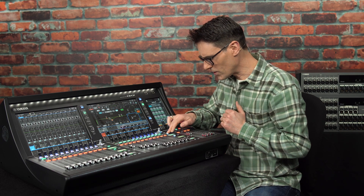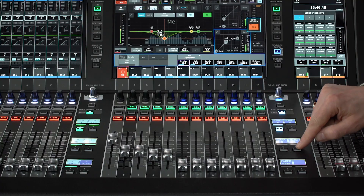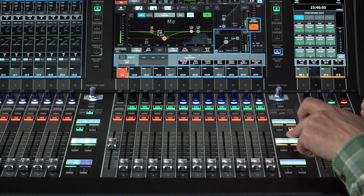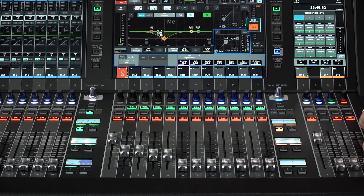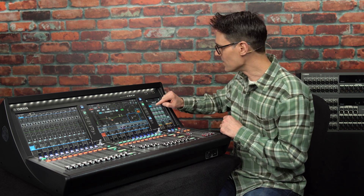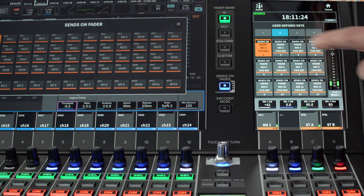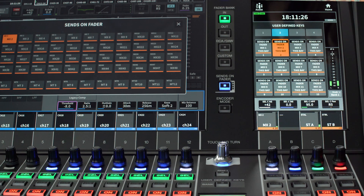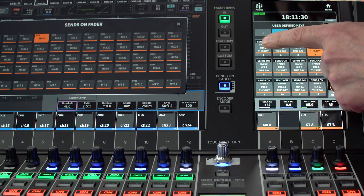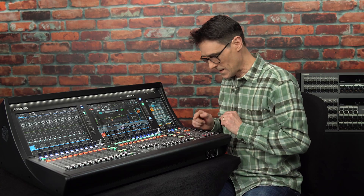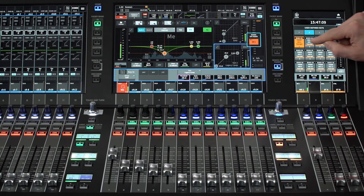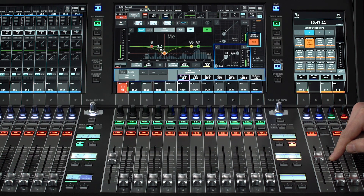Alternatively, employ some user-defined keys to access specific sends on fader — I like to use the utility screen for this. Use it if Find Banks 2 and 3 are preset for this purpose. It's a really fast way to work, and the selected mix channel fader can appear in the main section below.